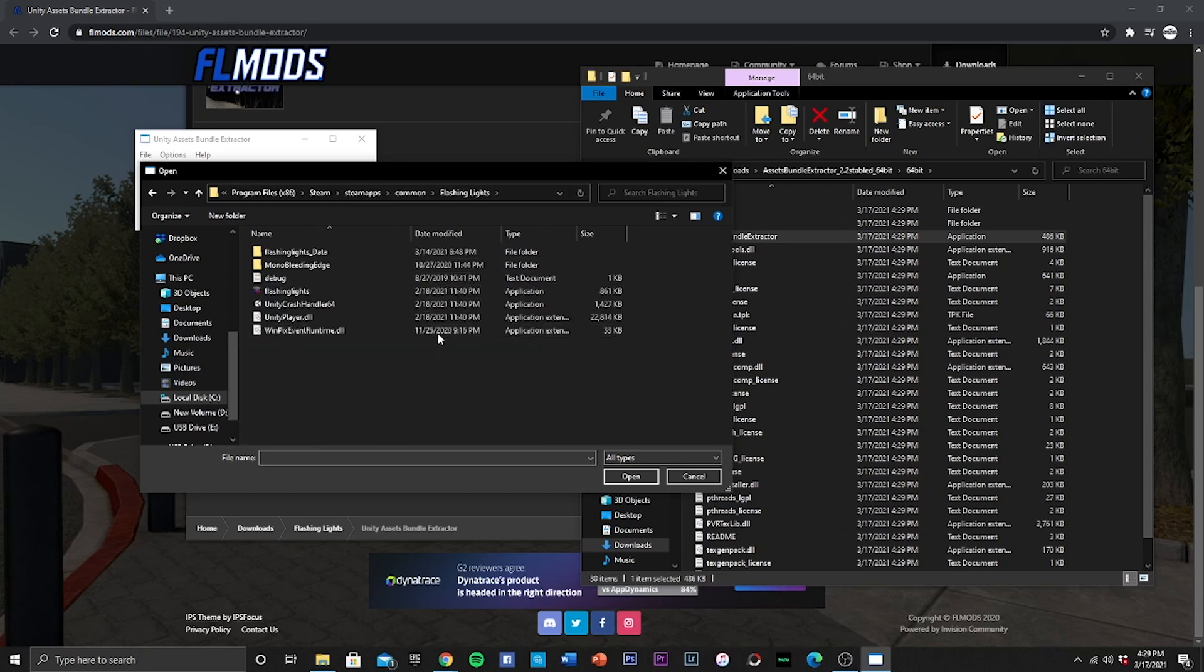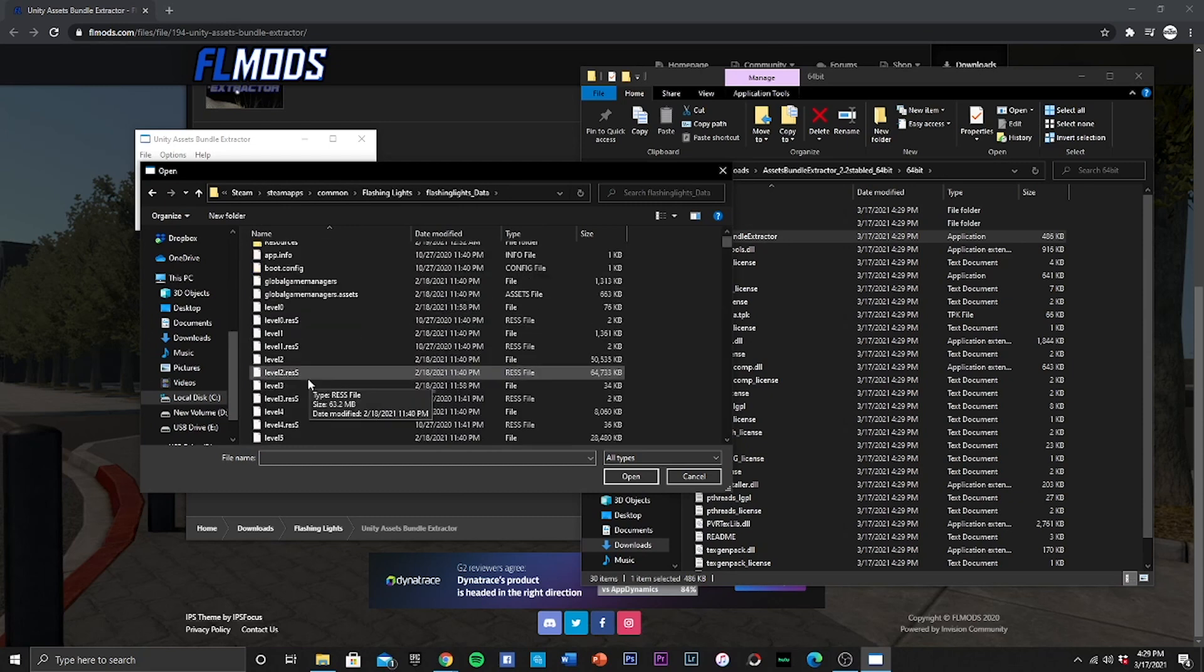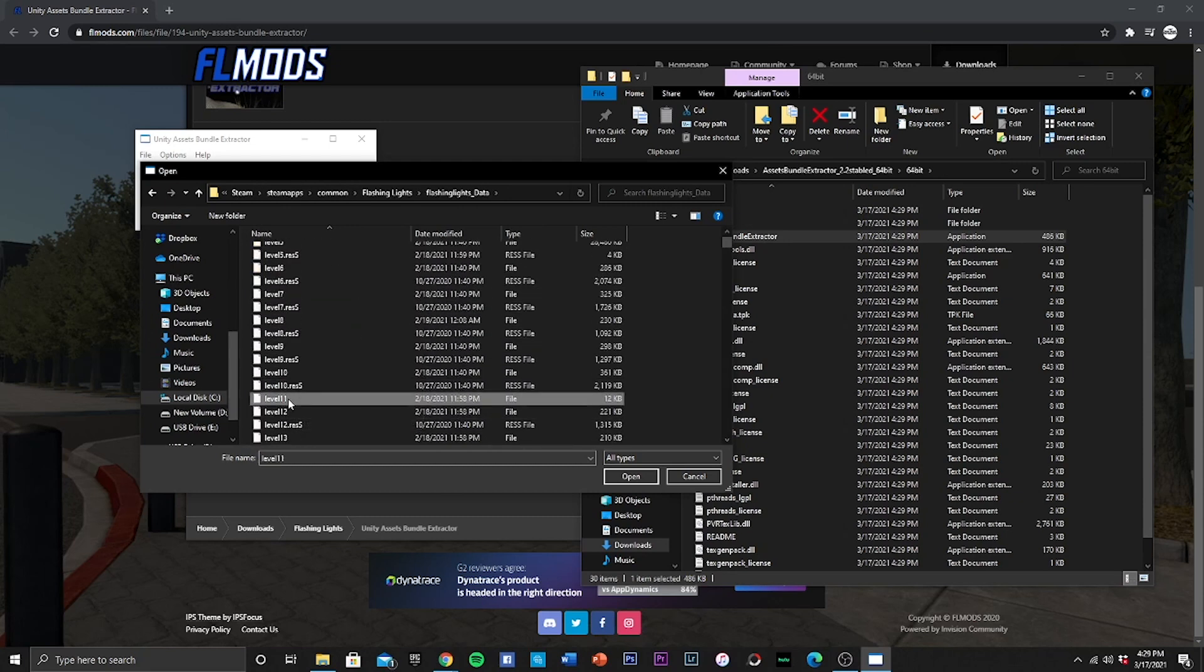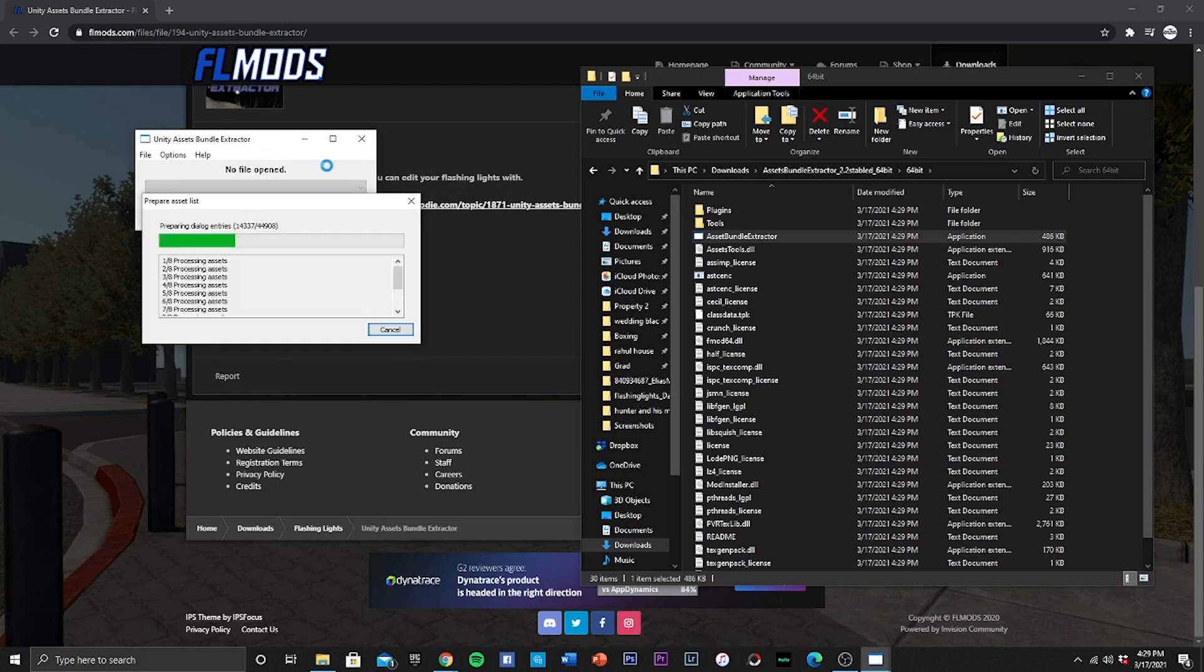You're now going to go down to Steam, then scroll down to steamapps, and then common, and then Flashing Lights. This right here is your main directory for the game. So you're gonna go ahead and open Flashing Lights data.